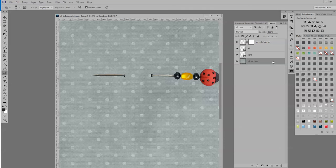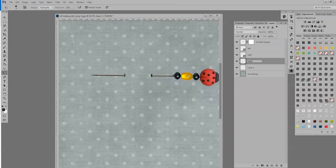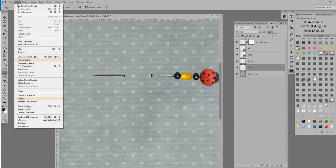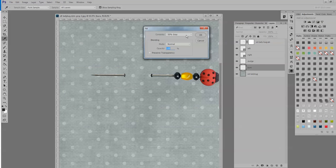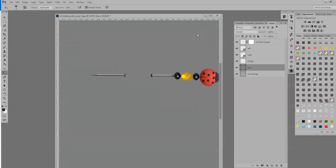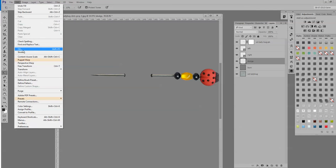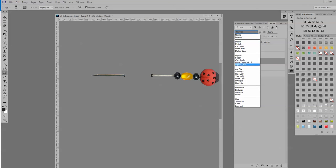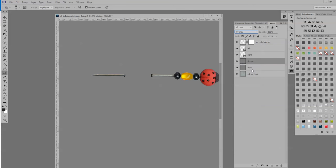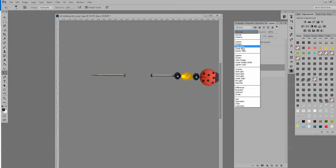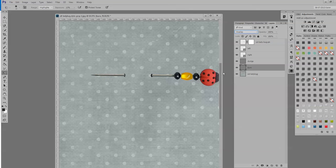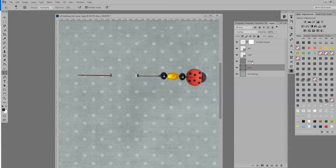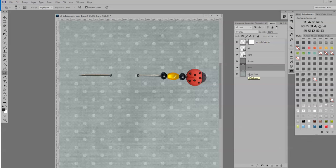But there is a non-destructive way to use the dodge and burn tools, and that is by doing this. Make sure that you are on your paper again and click two more blank layers. Name one dodge and name one burn, and it doesn't matter what order they're in. Go up to Edit, Fill, 50% gray. Click on the next layer, Edit, Fill, 50% gray. Now change the blend modes of those layers to overlay. And now when we work, we're going to dodge on this layer, we're going to burn on this layer, and we will not be touching the background paper at all.